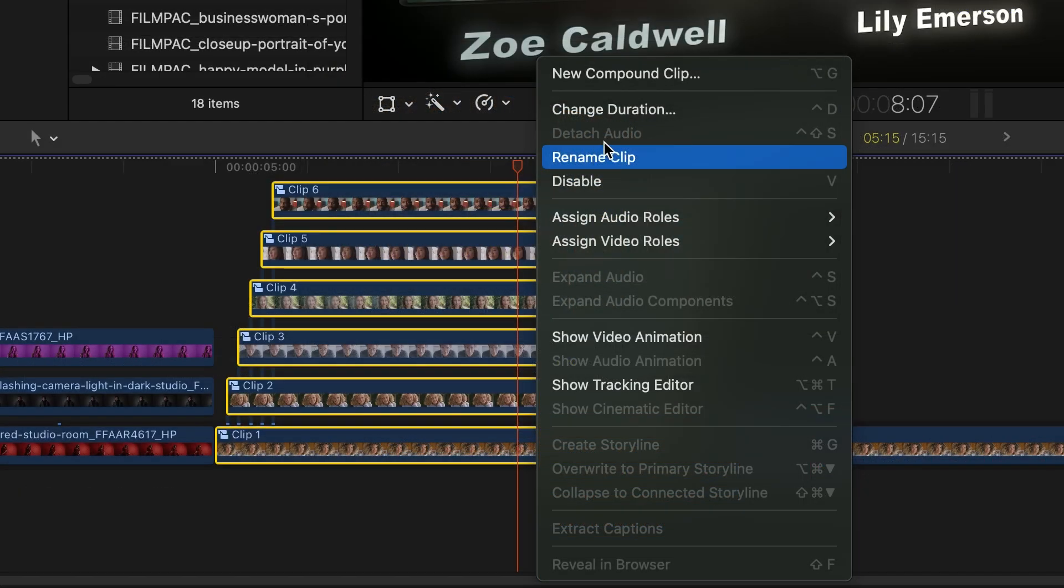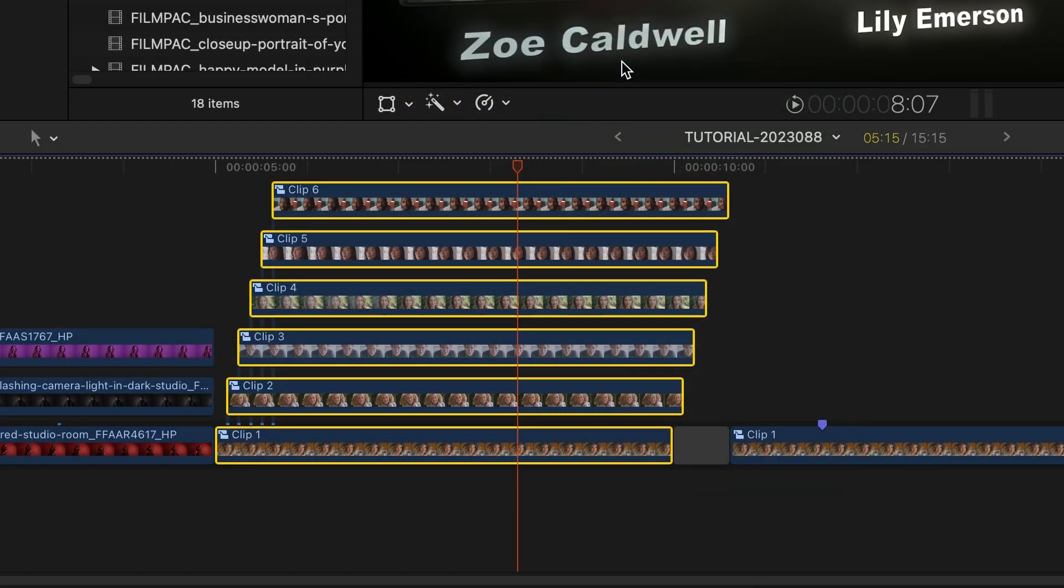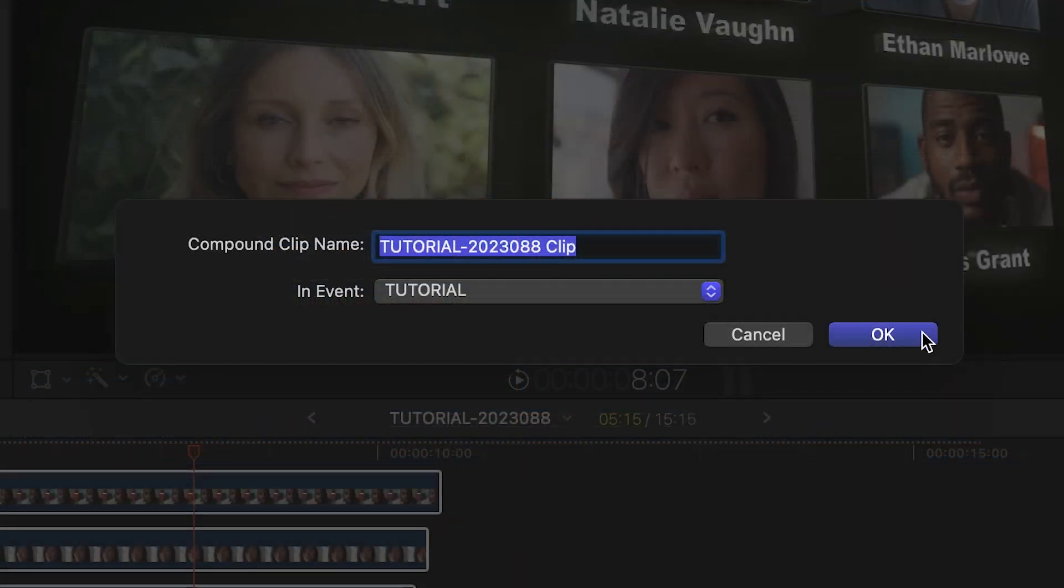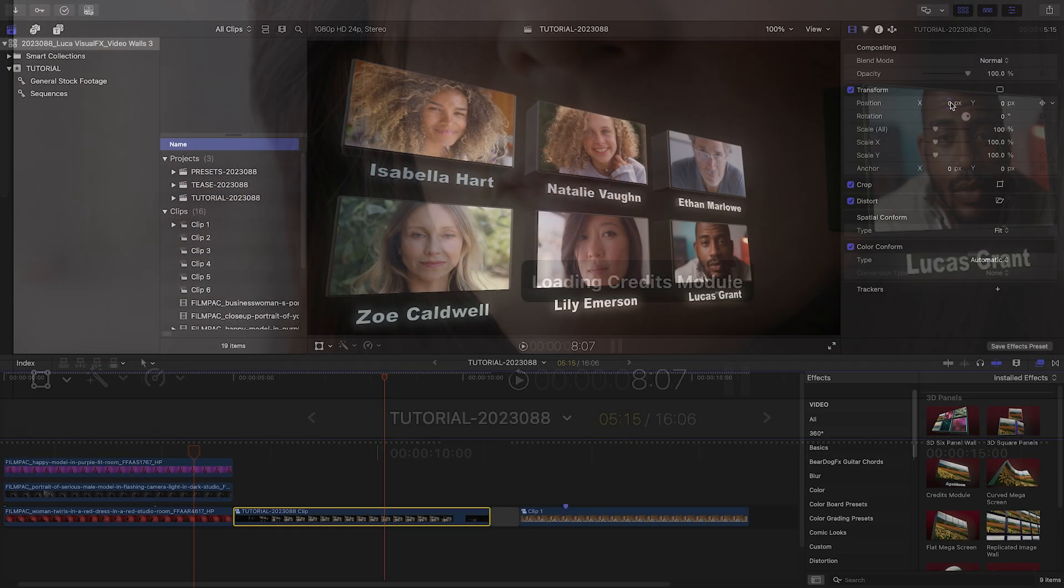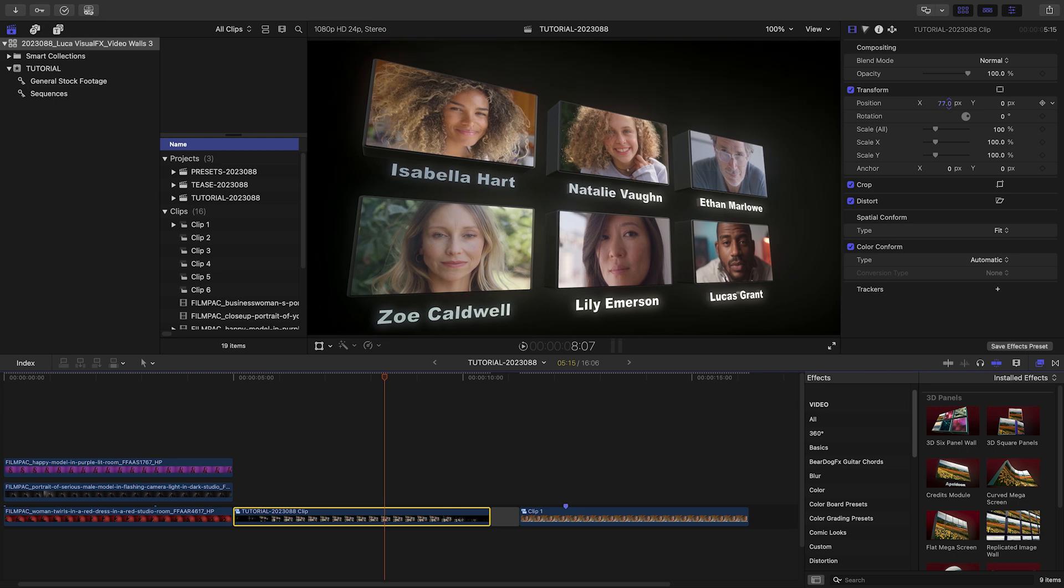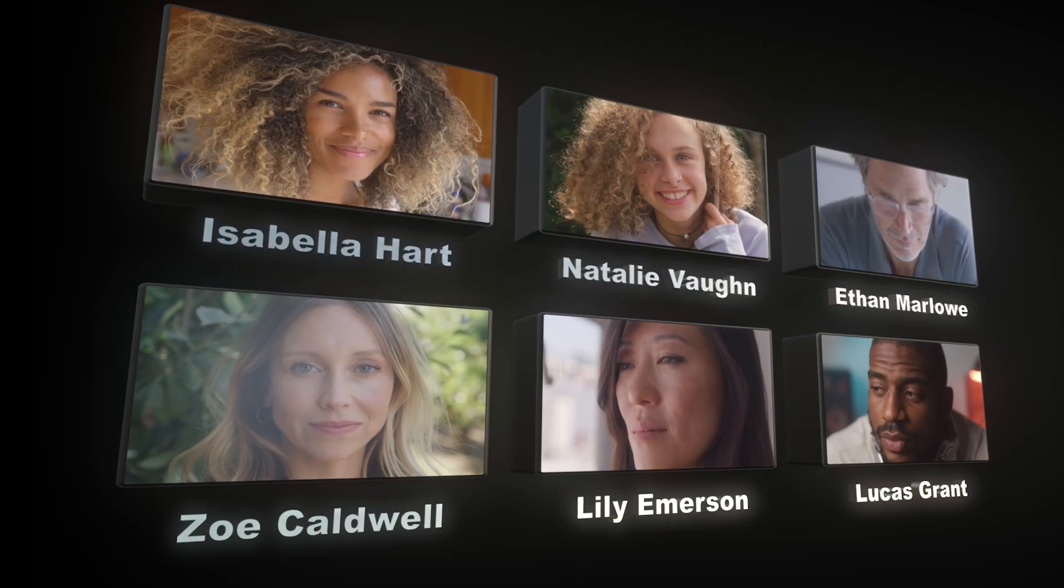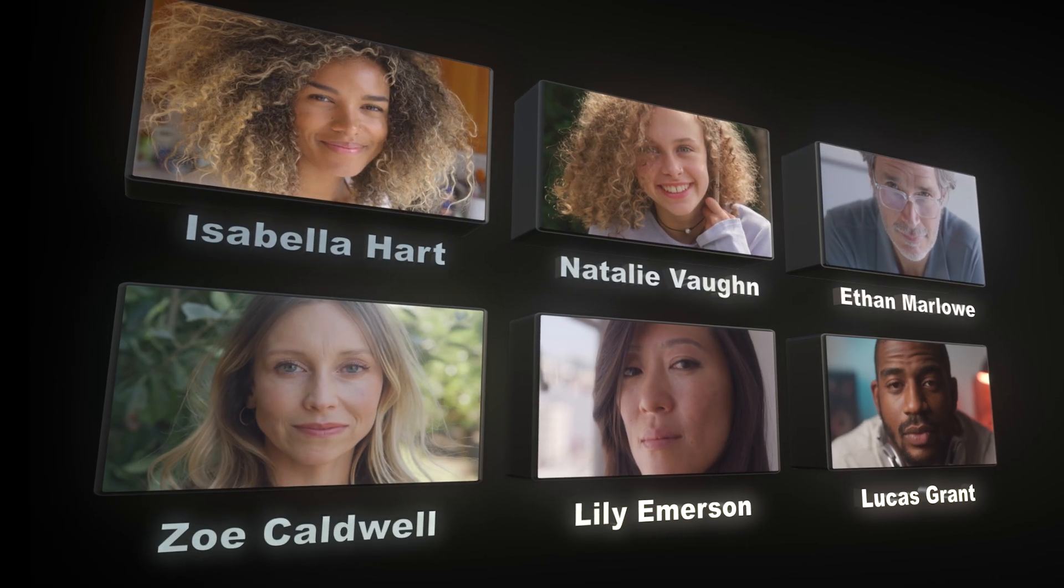If I create a compound clip out of everything, I can move them all together. And I've got a credit wall in seconds.